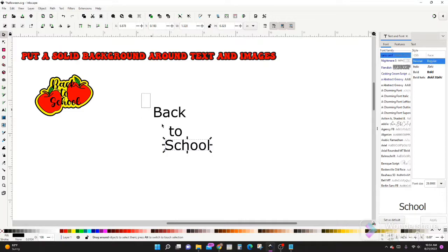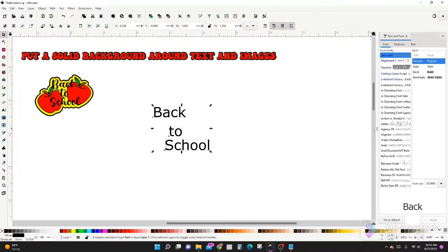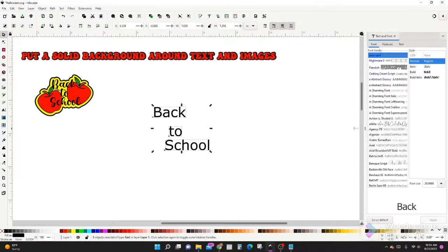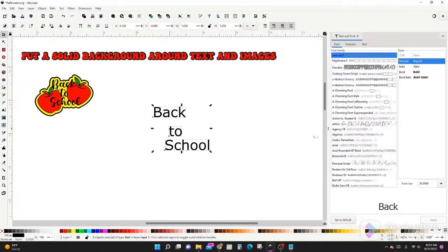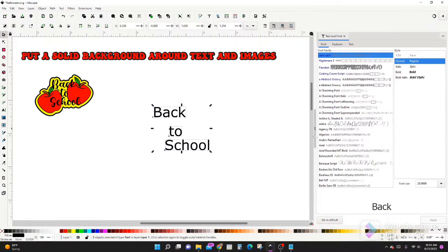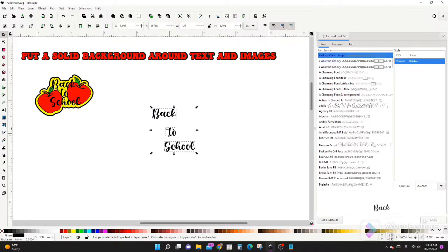Alright, let's select everything, drag this little menu out so you can open it up. The font I'm using is called Casking Cream Scripts, use whatever you think is cute.